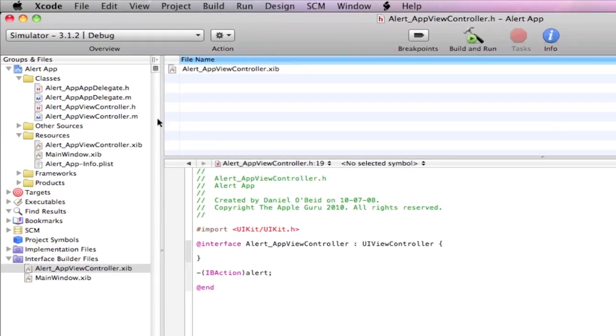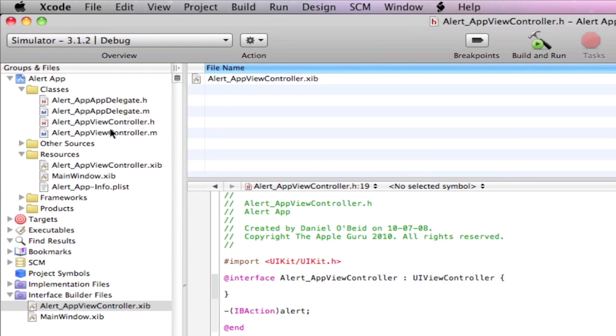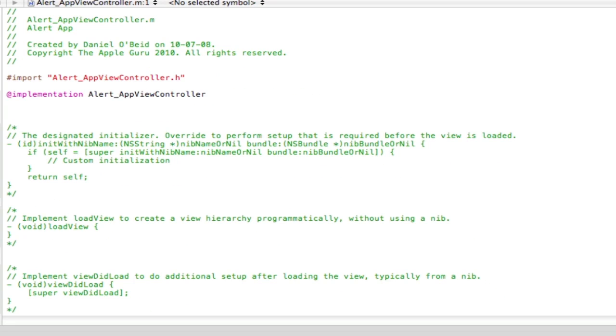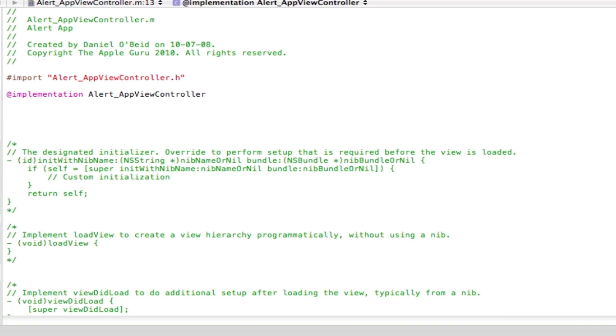Okay so now the next thing you want to do is go into your viewcontroller.m which is your implementation folder. Now we're going to need to declare the IBAction.